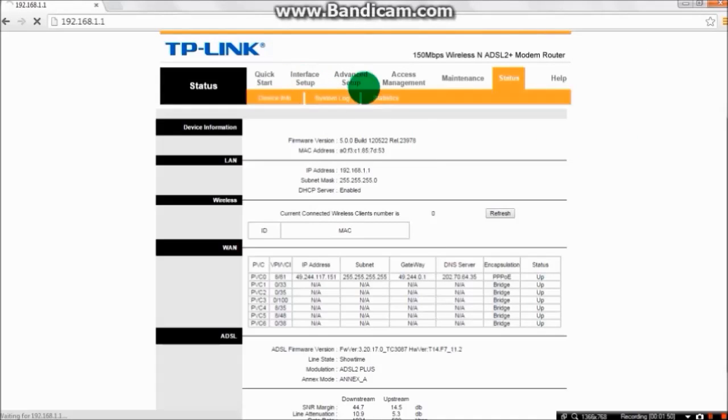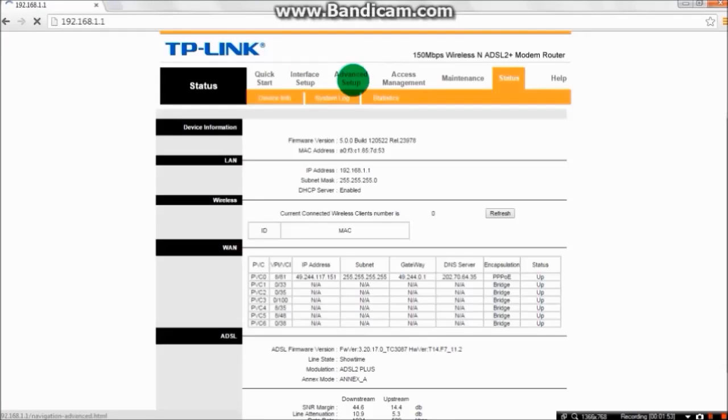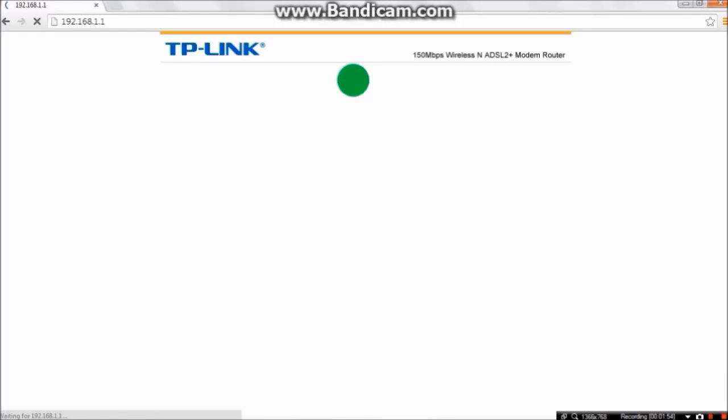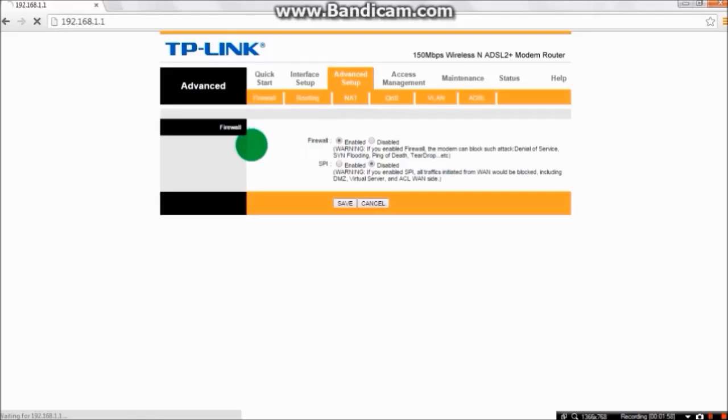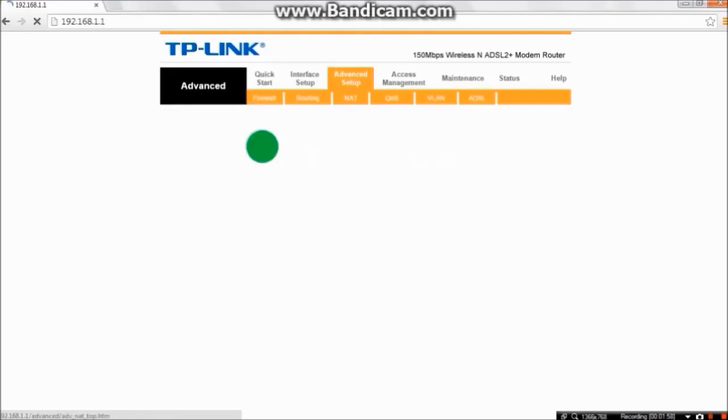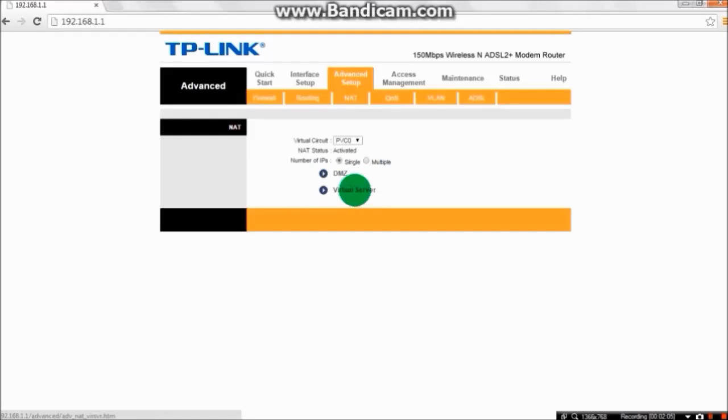Go to the advanced settings and you can see NAT. Click on NAT. You can see virtual server. Virtual server actually means port forward, so in any router if there is virtual server, click on it.